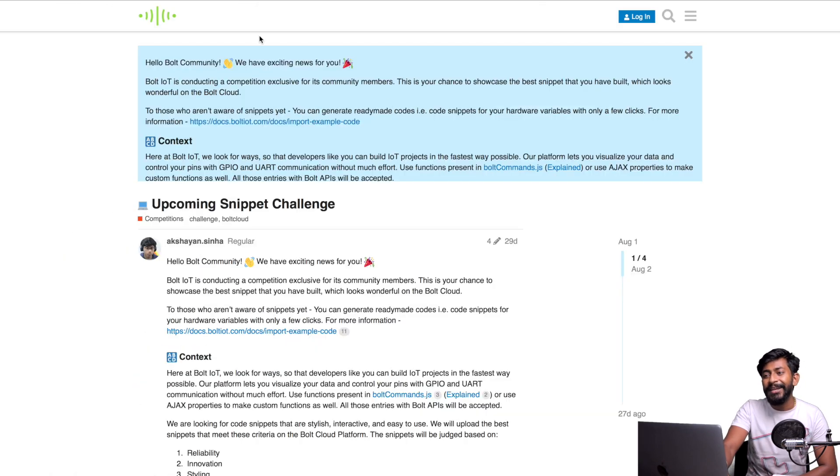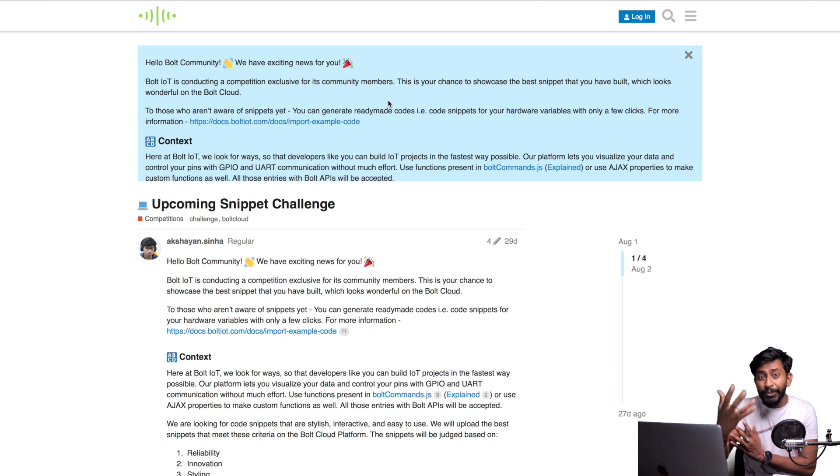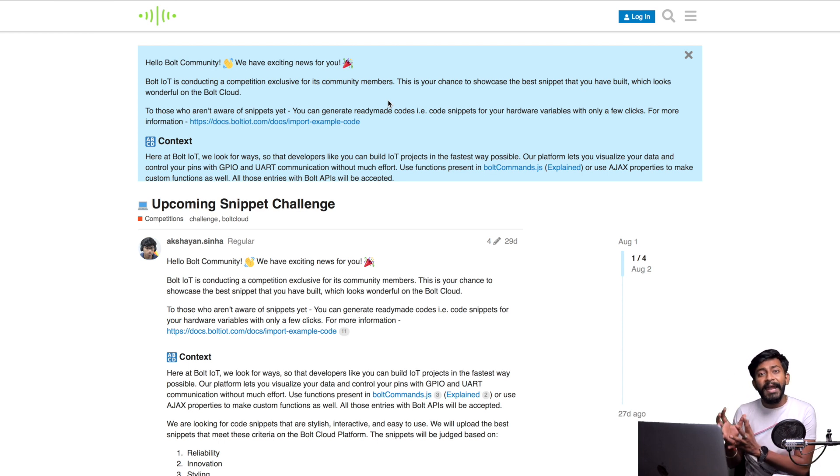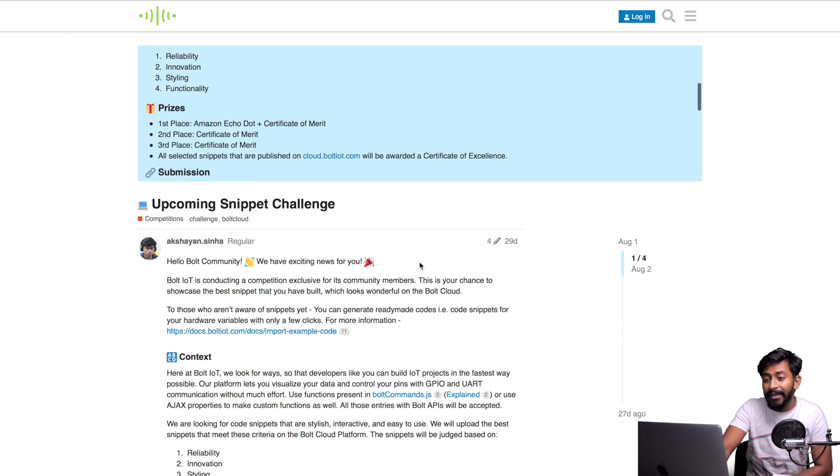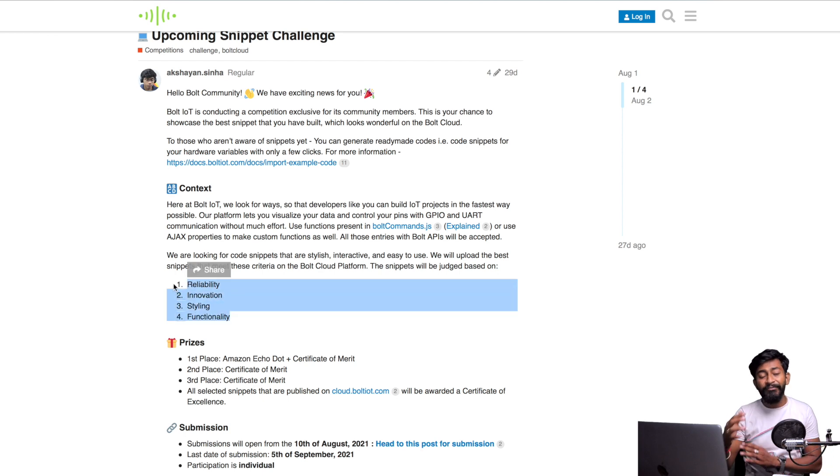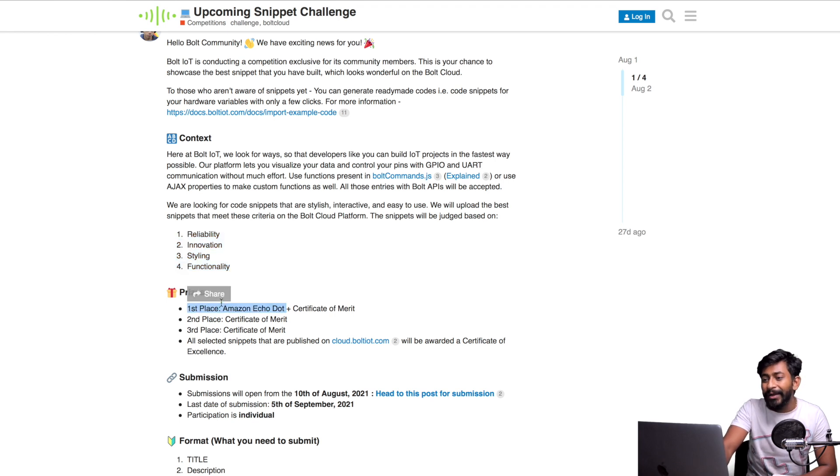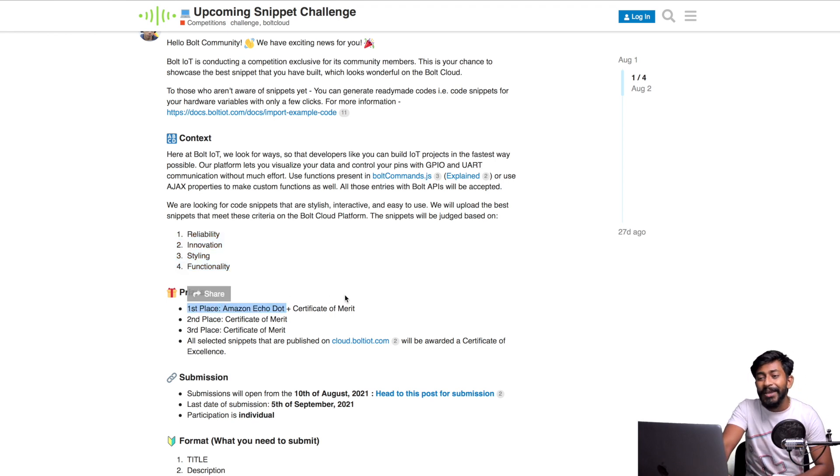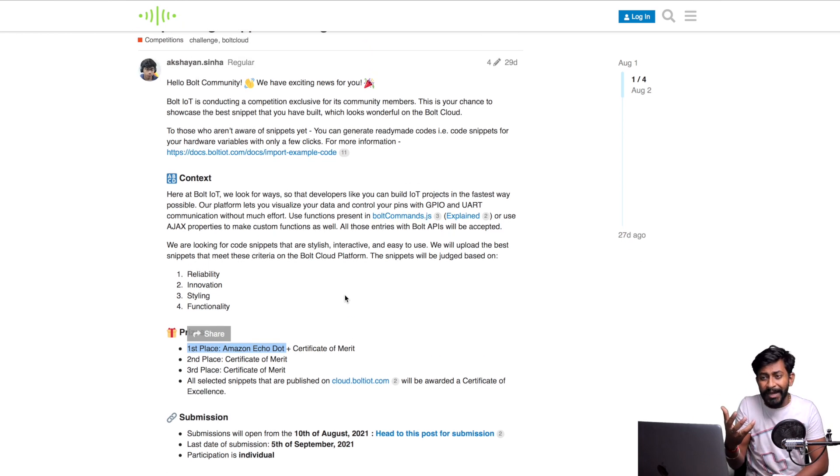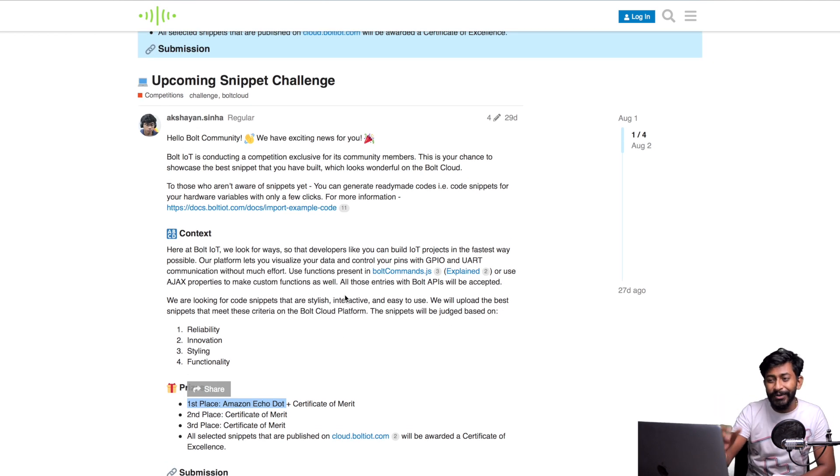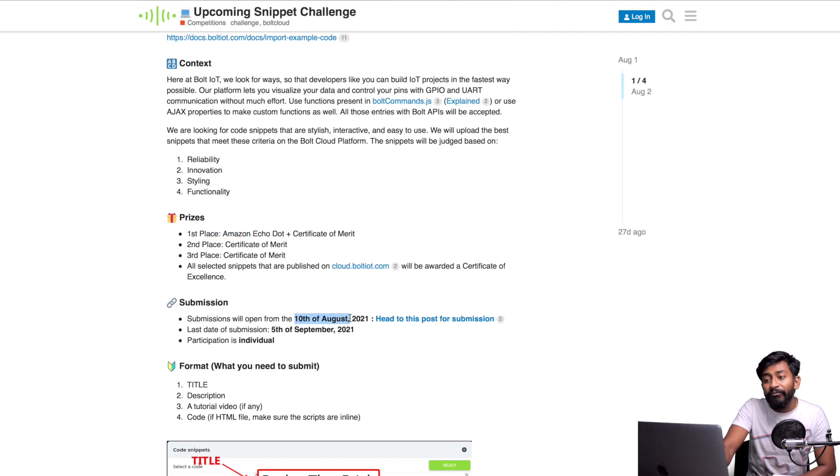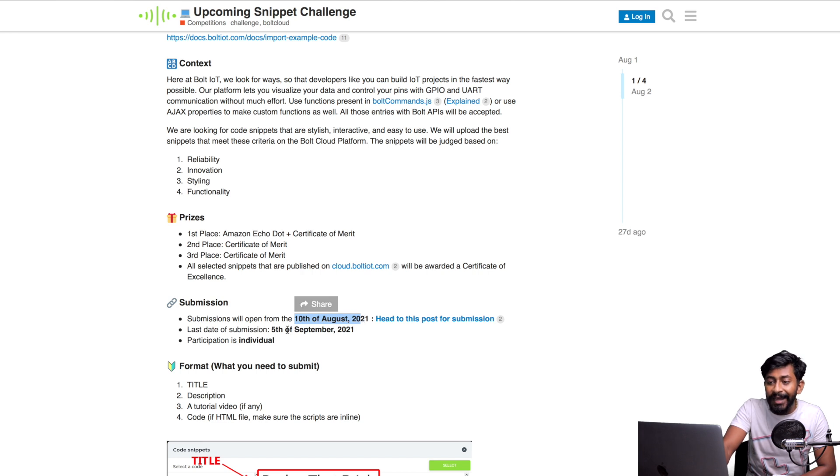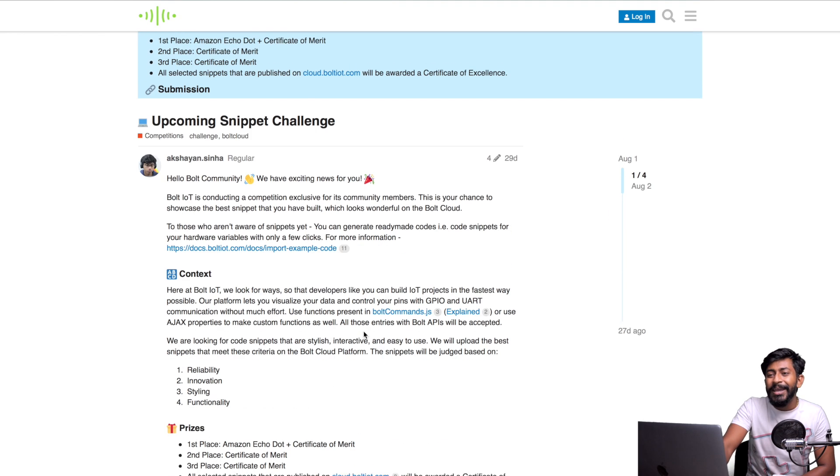They've announced a challenge where they've opened this to users - you can come to that platform and write your own snippet code, and the best snippet based on these criteria may win prizes like the Amazon Echo Dot and a Certificate of Merit. If you're interested in making snippets or if you already use Bolt IoT platform and want to contribute to this community, you can apply for this challenge. The opening date was 10th of August while the last date of submission is 5th of September, so you have very limited time if you want to apply for this contest.